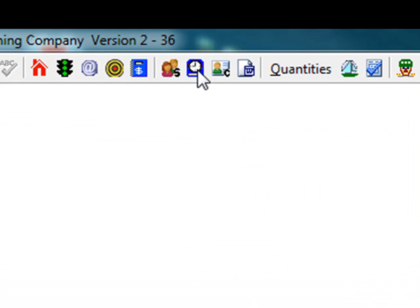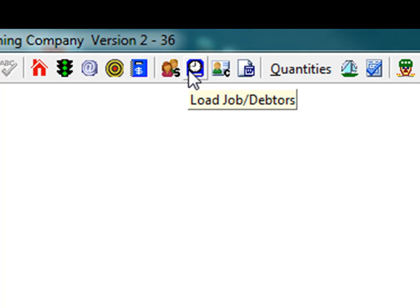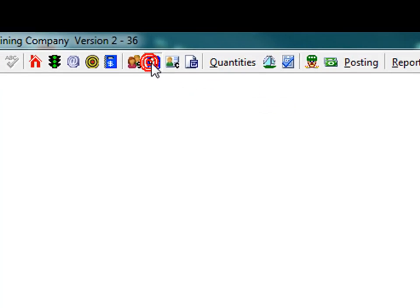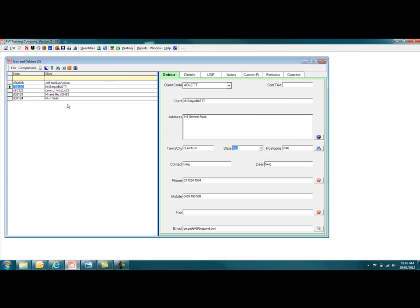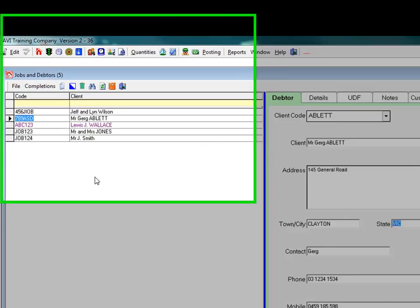To add a new job, click the Jobs and Debtors icon on the main toolbar. The Jobs and Debtors screen appears. The Jobs and Debtors screen has its own toolbar.